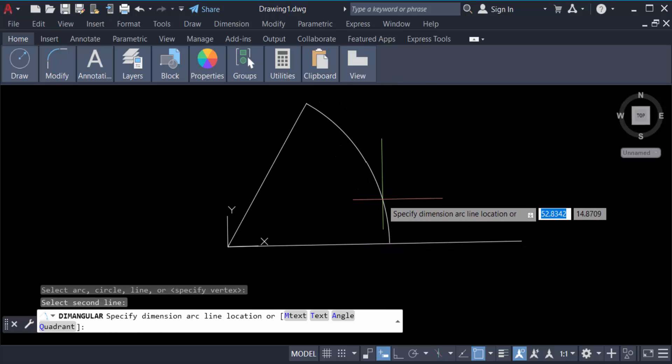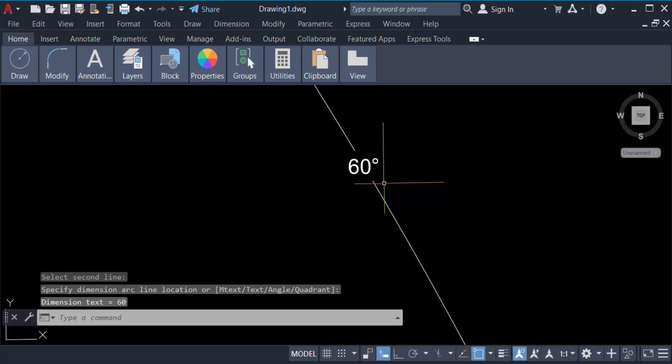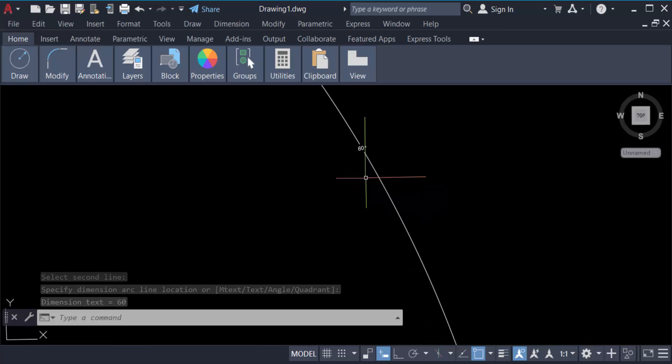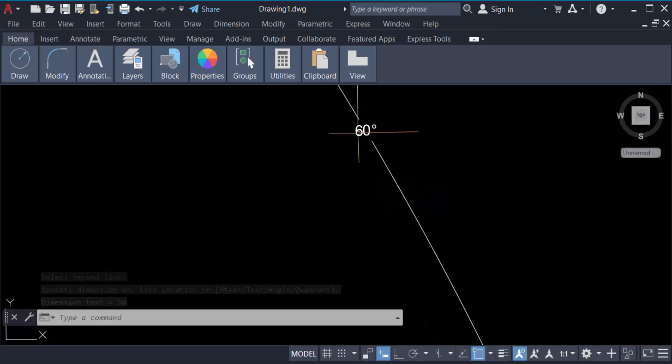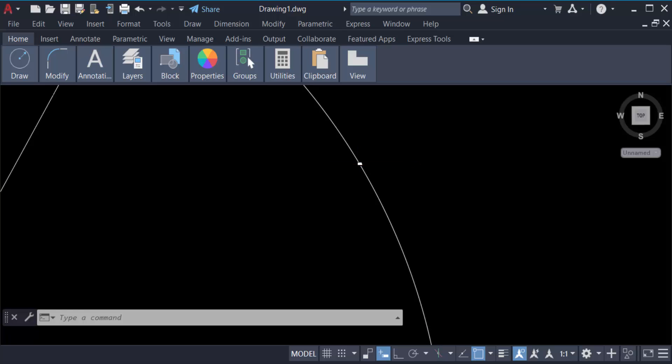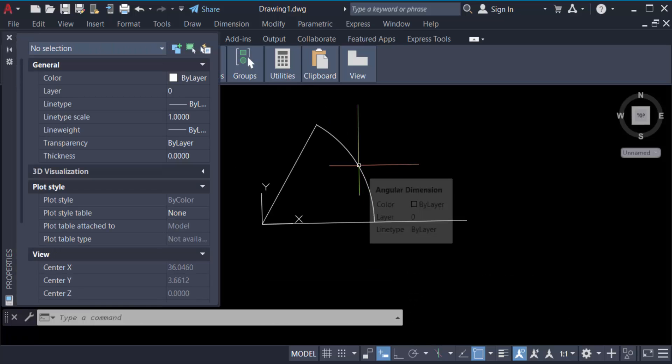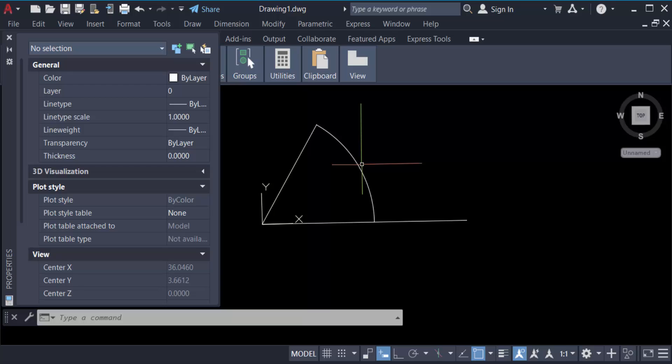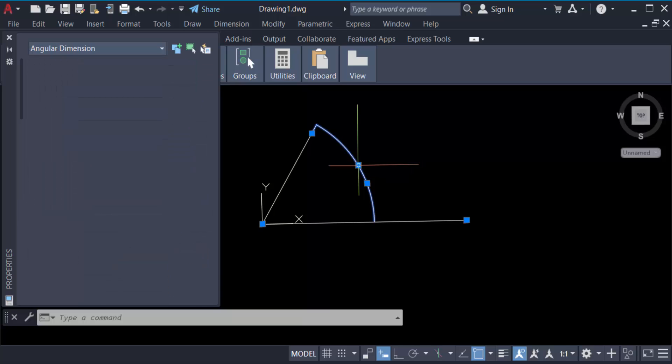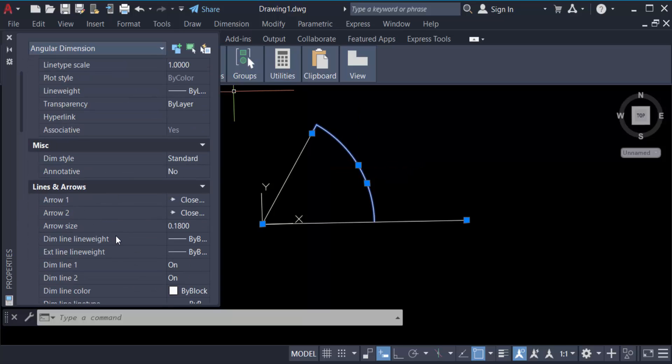Go to Properties and then select this. Now go here to arrow size and set it to 2. Also set the text size to 2, and close it.